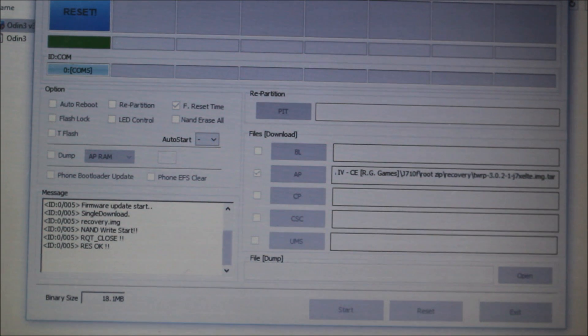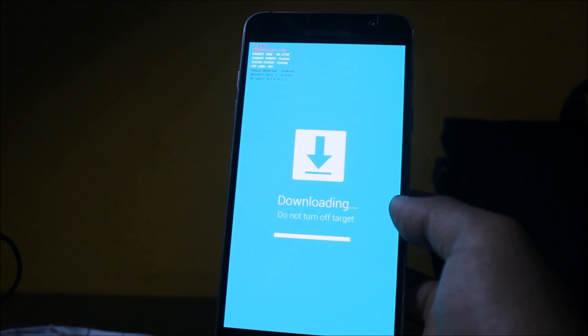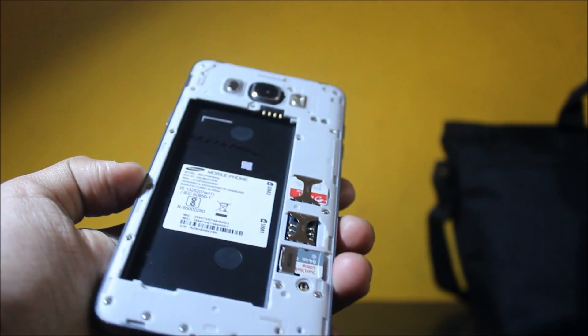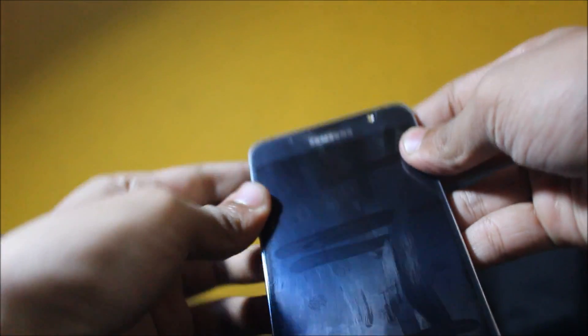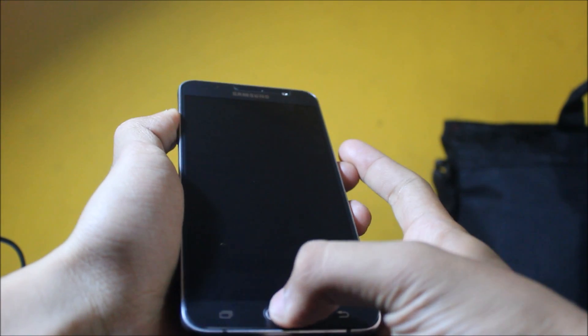After flashing you'll see the reset message — your Odin work is now done. Go to the phone, remove the back cover and reinsert the battery. Then boot into recovery mode by pressing volume up, the home key, and the power button together.